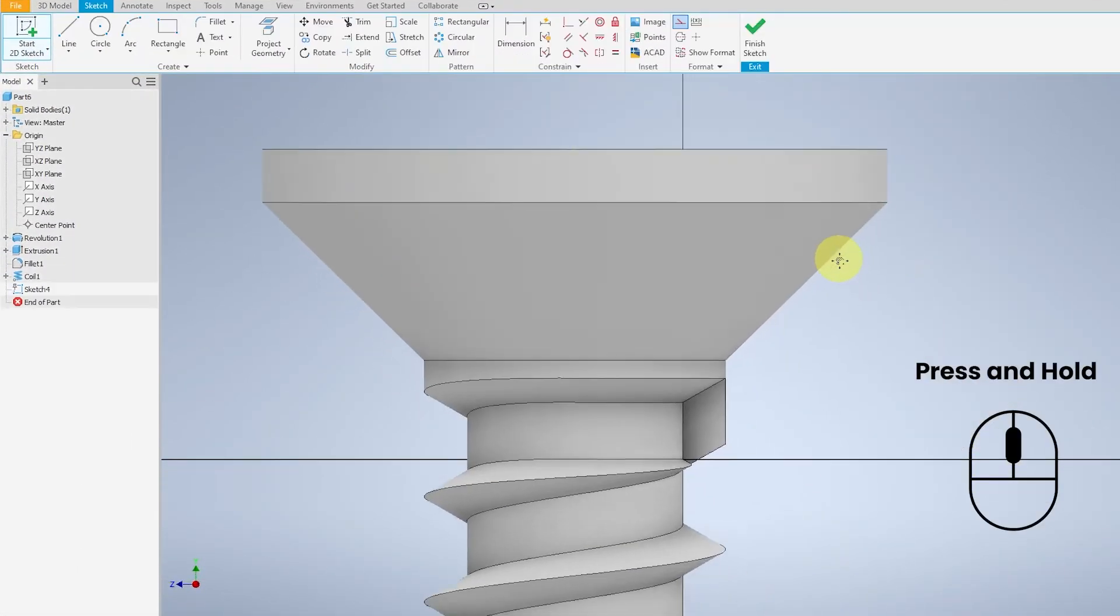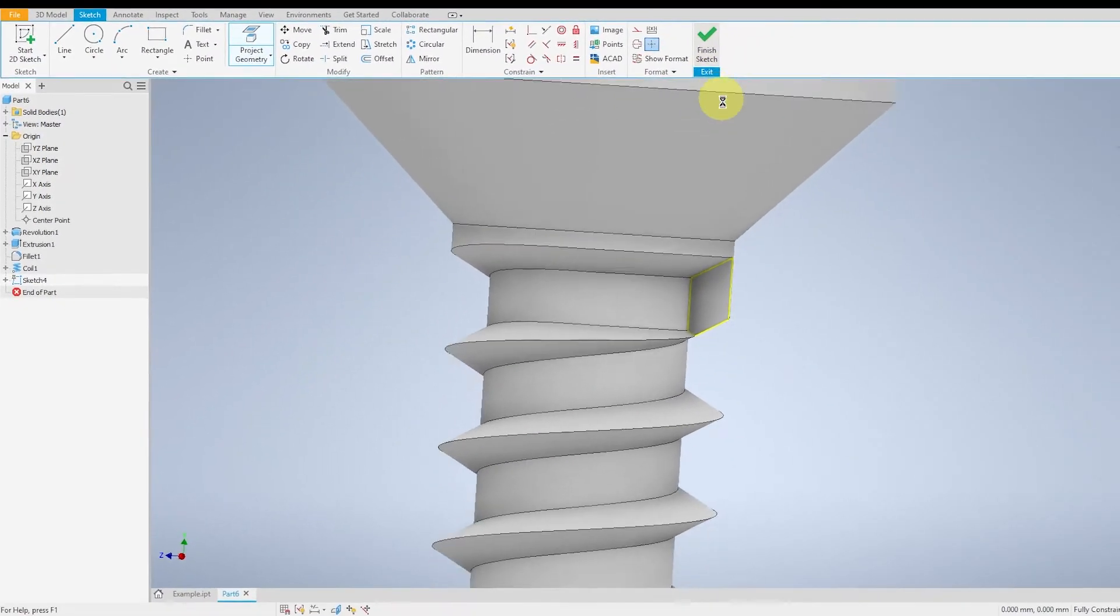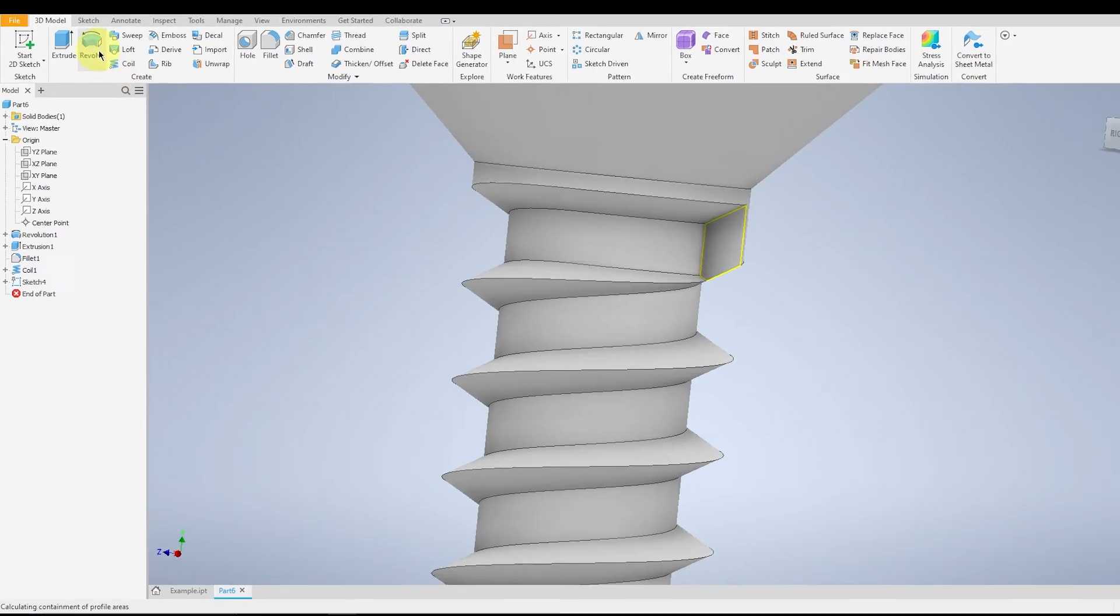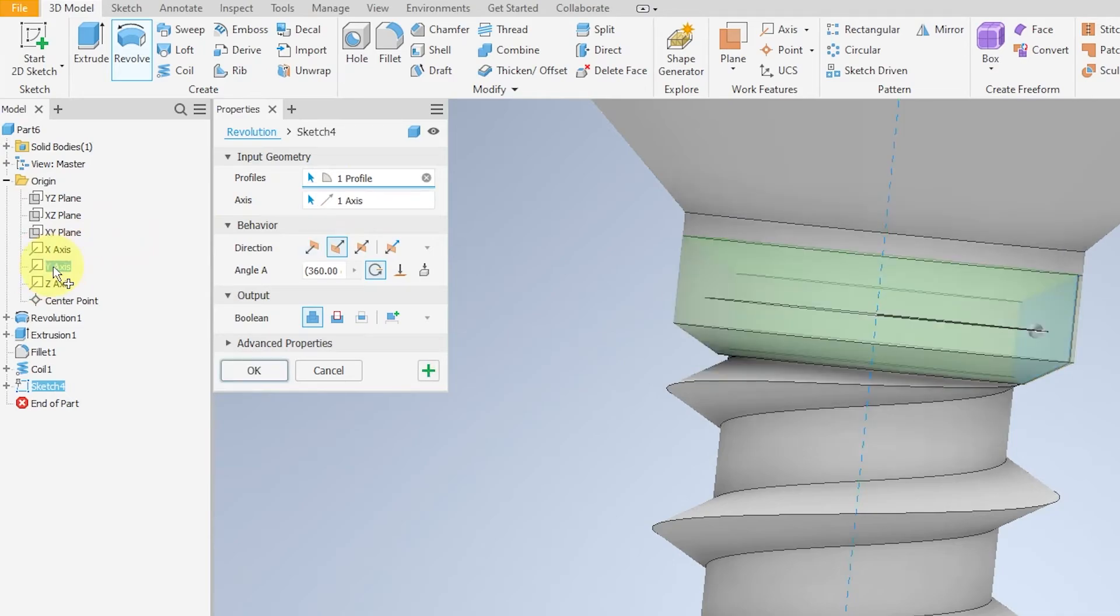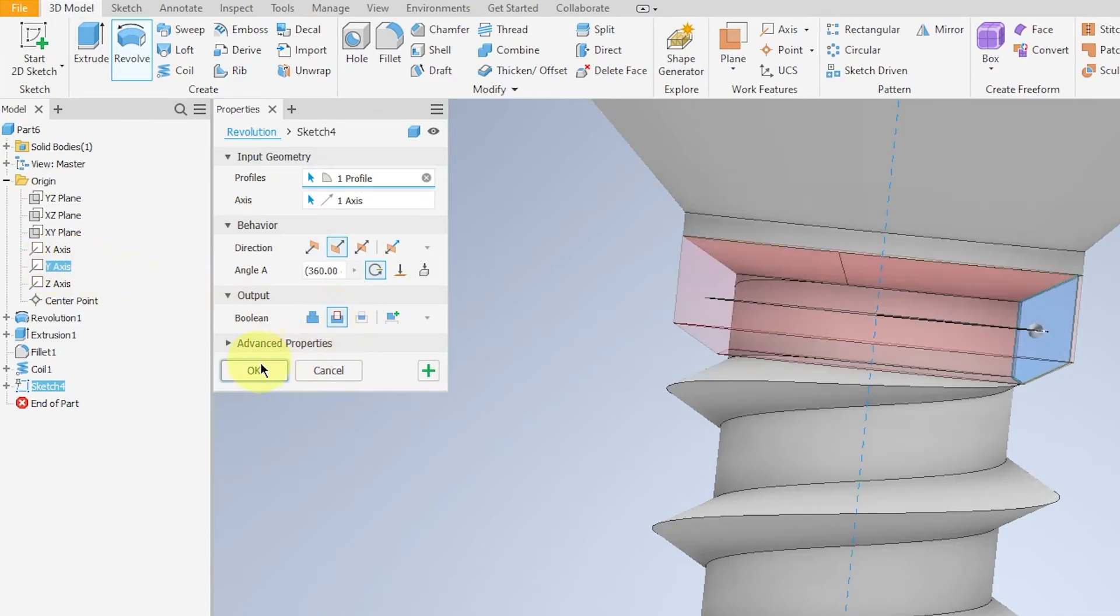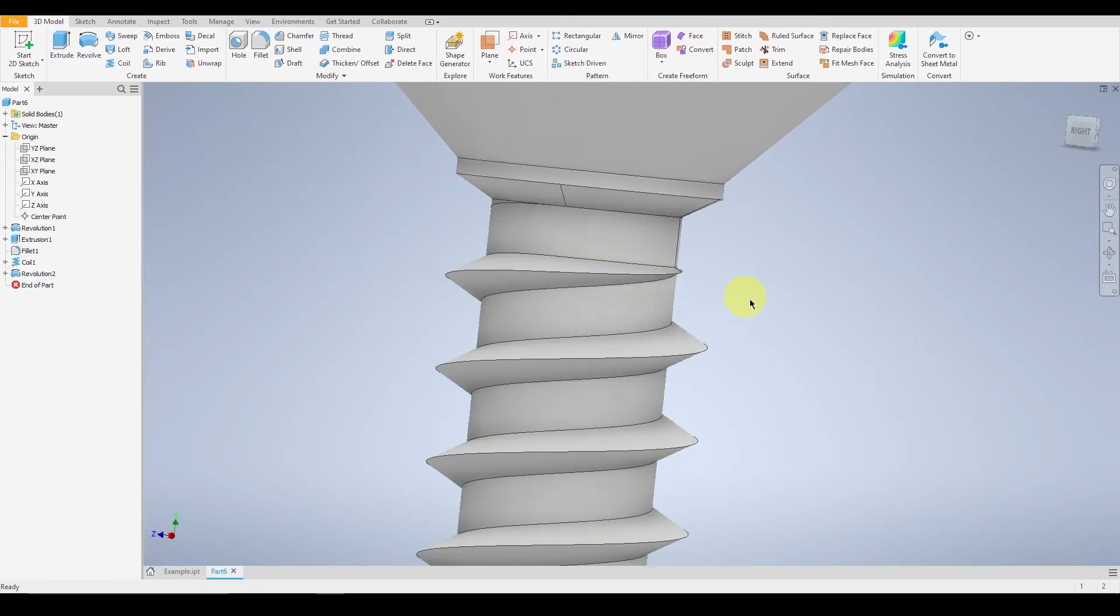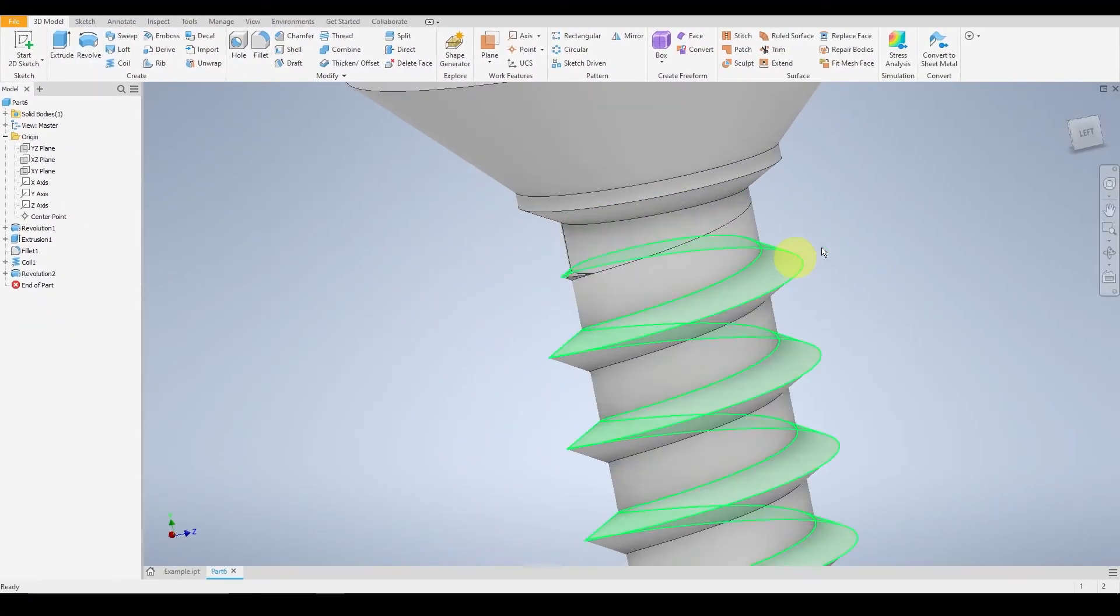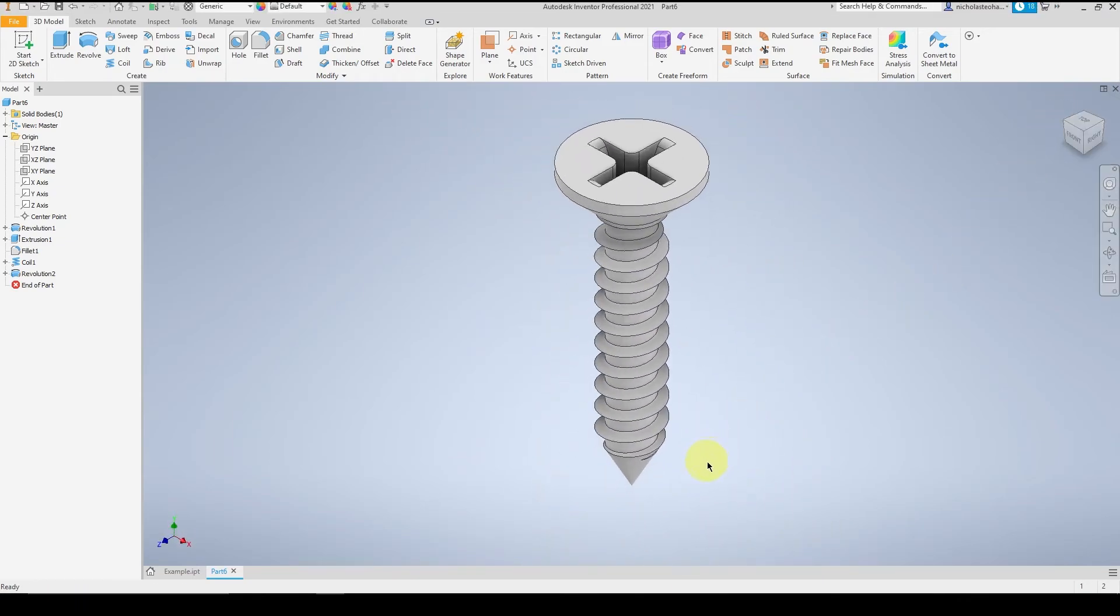So we will be starting a new sketch on the surface. Project geometry and finish the sketch. Go over to revolve and select the axis that cuts straight through the screw. Make sure the boolean is cut and OK. You can tumble the view to check if everything is in order.